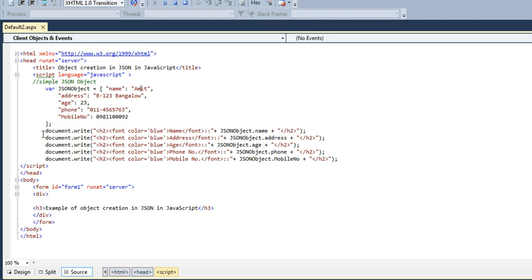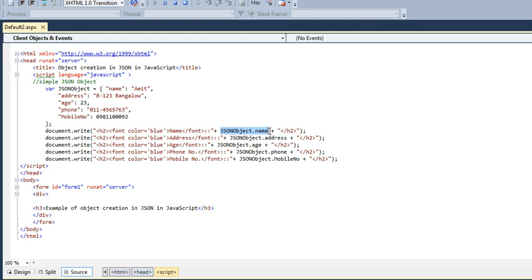Now, next I am just printing all these JSON object values. How will we do this? We will just take document.write. Here I have taken a heading, Stu, and the font color is blue, which is having a name, an address, a name, and just a value, JSON object.